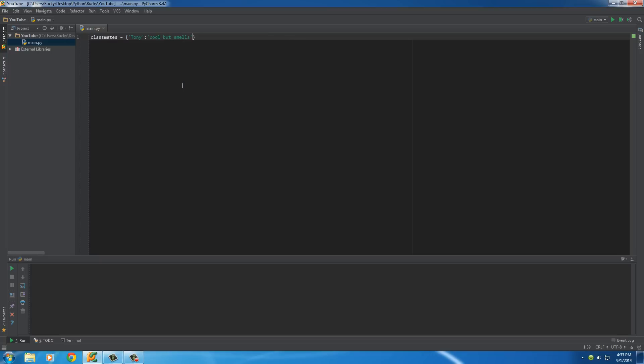So, say that this dictionary is storing everyone in my class. So, again, the key, which is Tony, and the value of this is cool but smells.